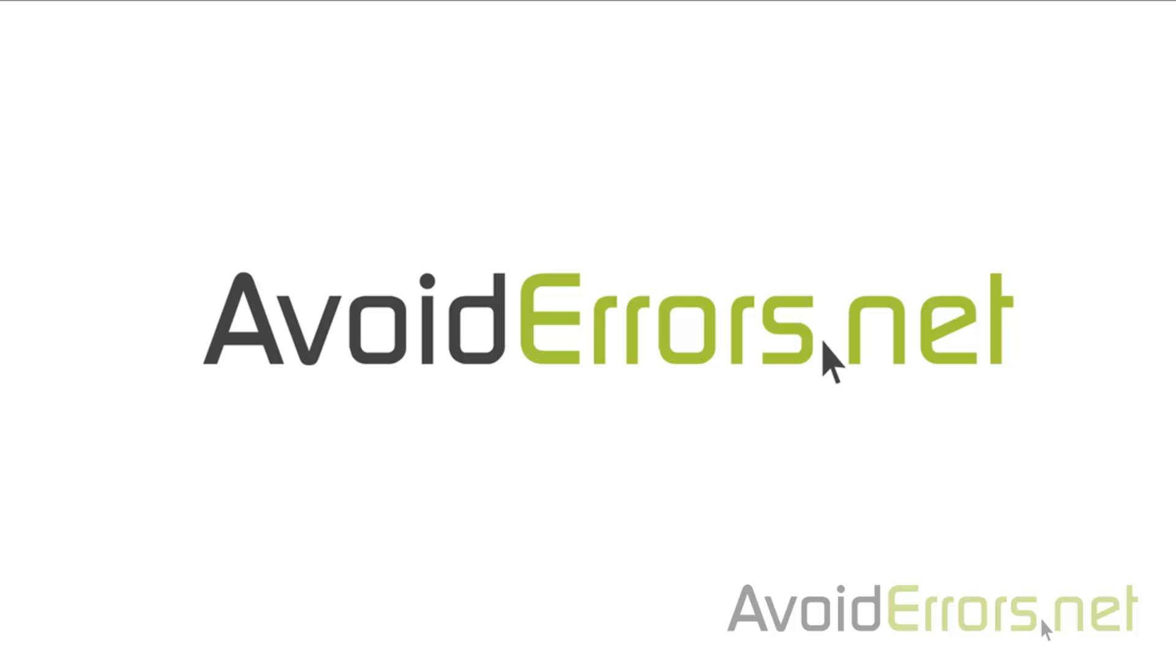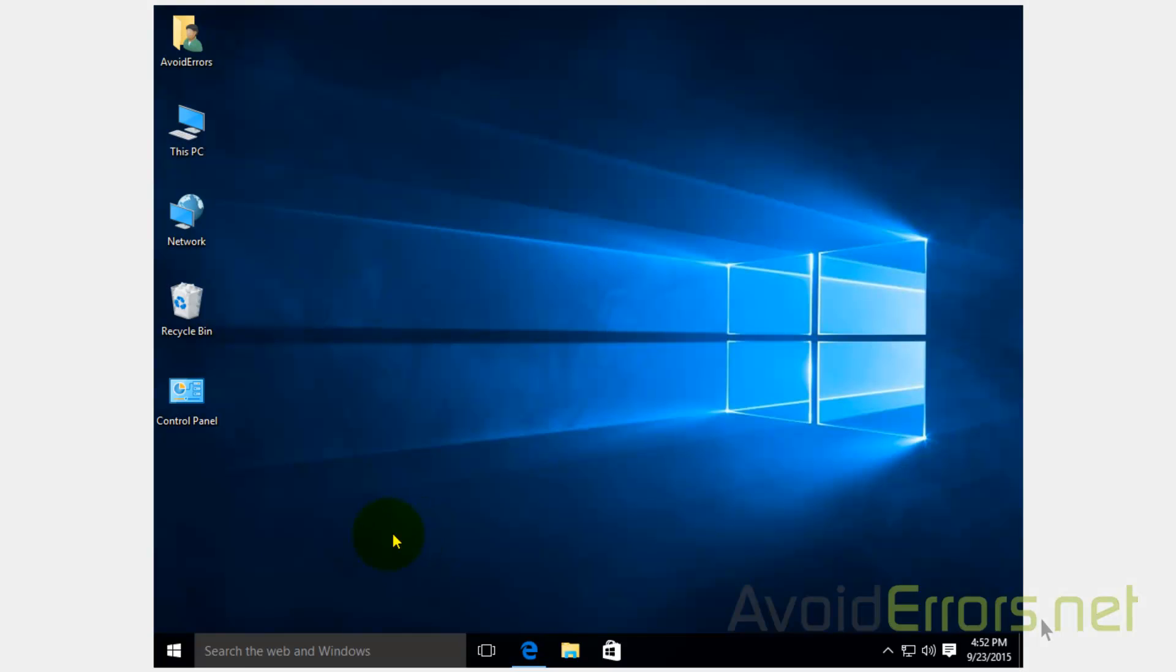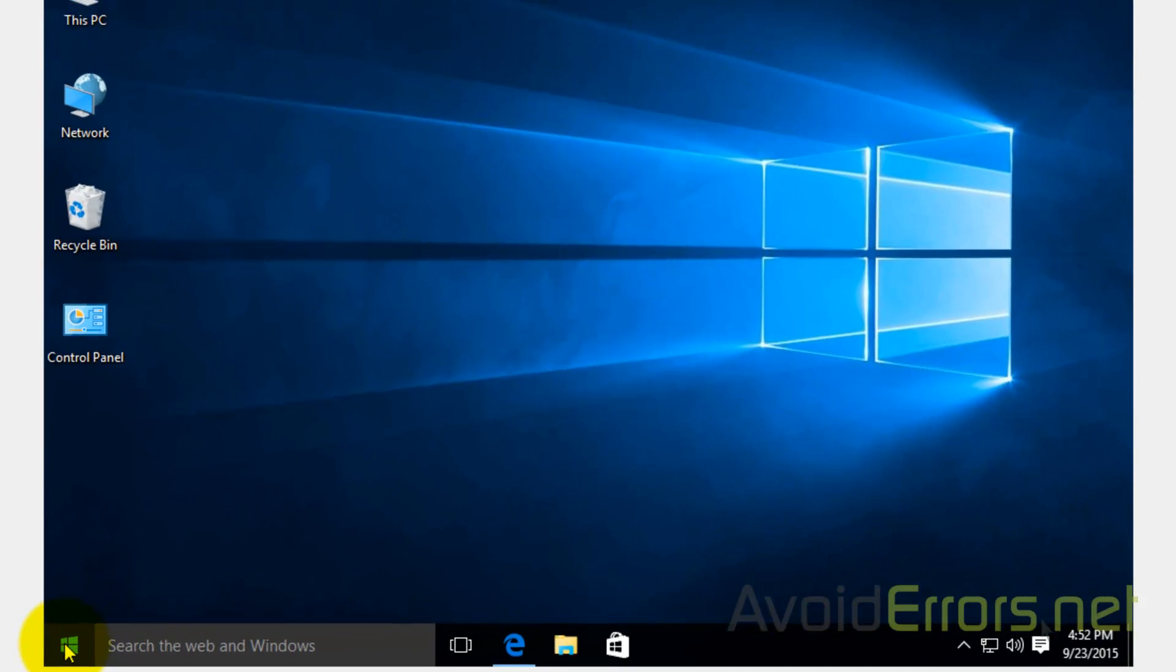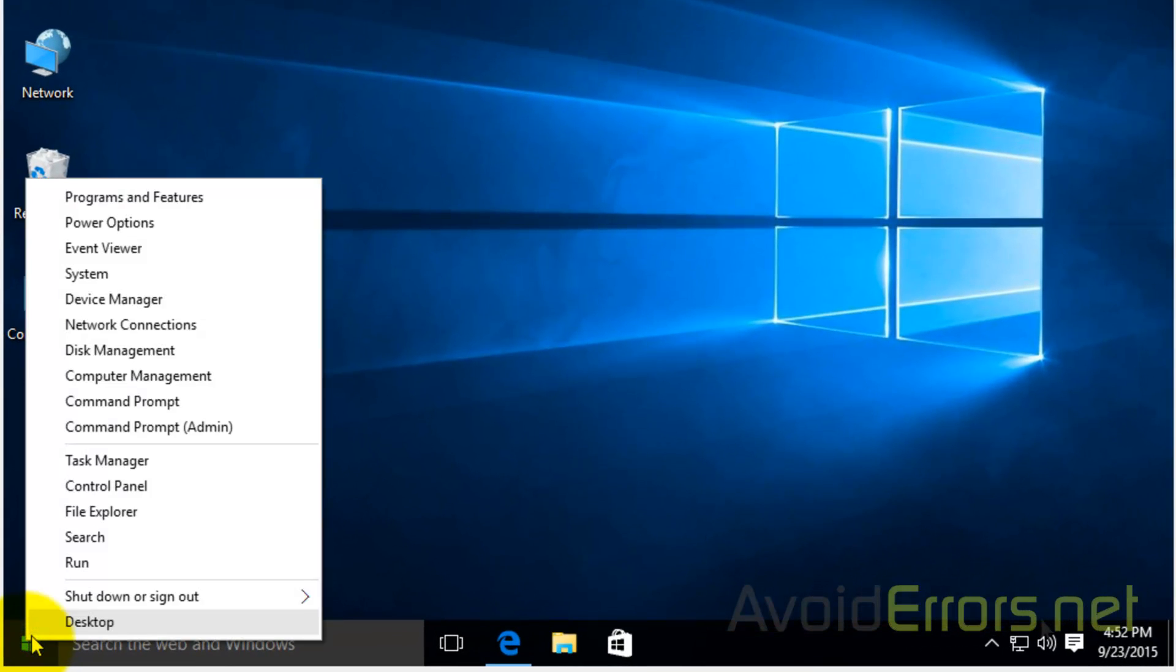Hi, my name is Miguel from AvoidErrors.net. In this tutorial, I'll be showing you guys how to enable advanced boot options by pressing F8 key in Windows 10.